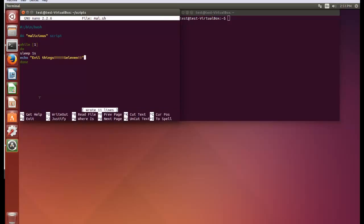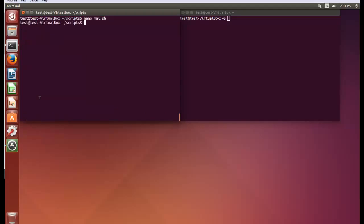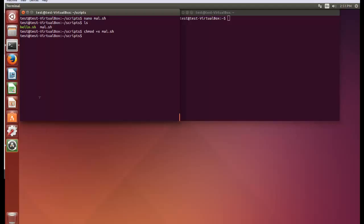Hit control O to save, that's control O, enter, and then control X to exit out. Hit ls, there it is. So chmod +x mal.sh, and we have an executable script now.